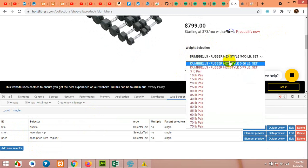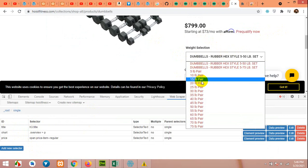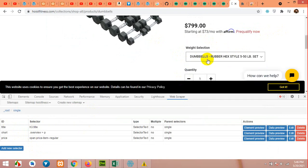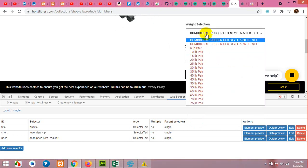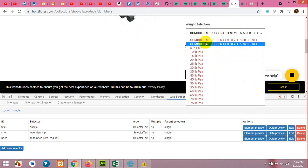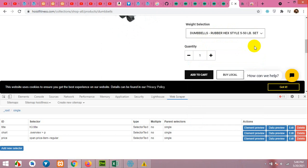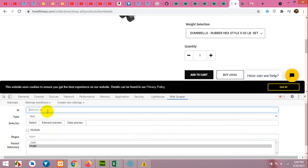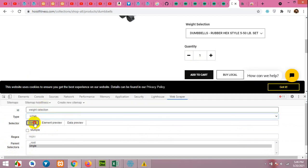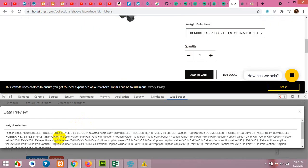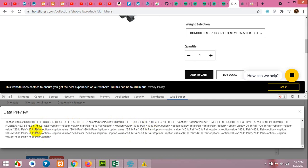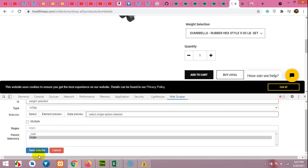Now we have a weight selection. There are multiple sets of dumbbells — 5 pounds, 10 pounds, 15 pounds pair — so we will get all these values. There are multiple ways to get this. We can get the HTML of this select tag; we could also get multiple items but that would be more complicated to manage in Excel. So we will get it as HTML. Name it 'weight selection' and change the type from Text to HTML. Click Select, then Done. Click Data Preview — all the options are now within the HTML tag. We will separate these in Excel as well.